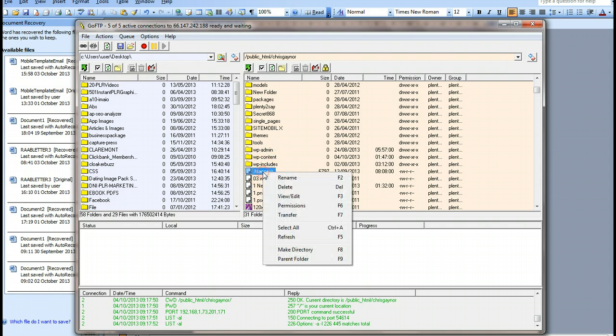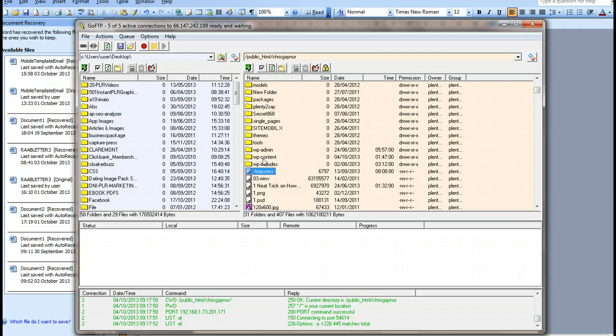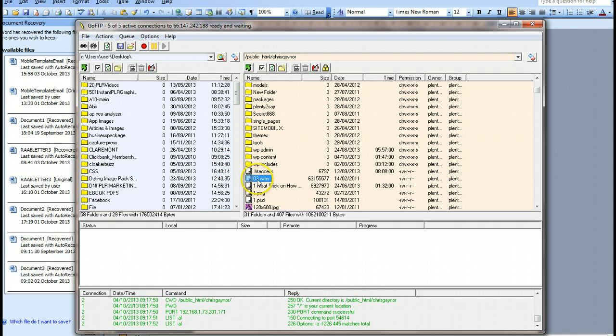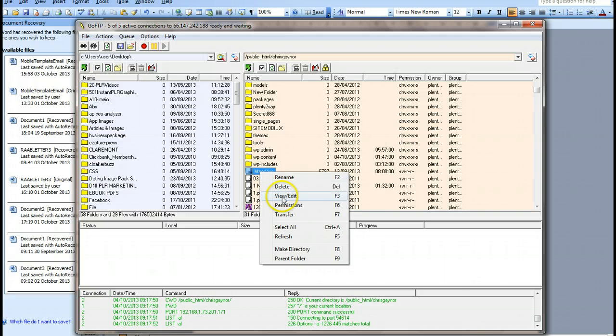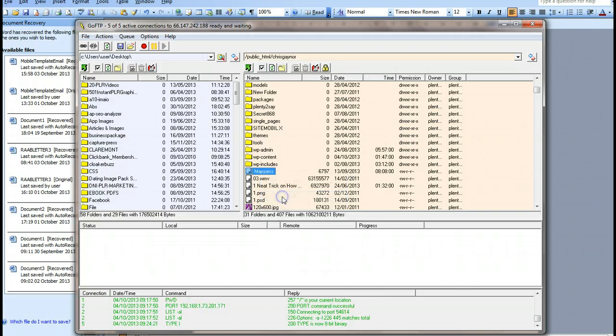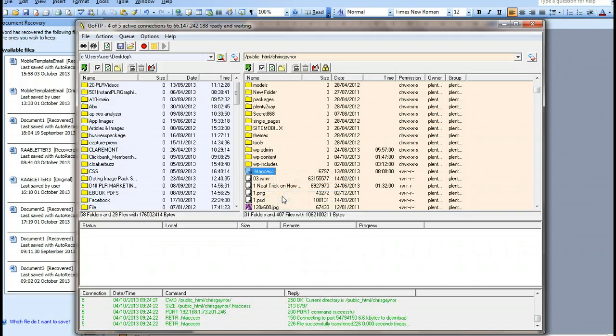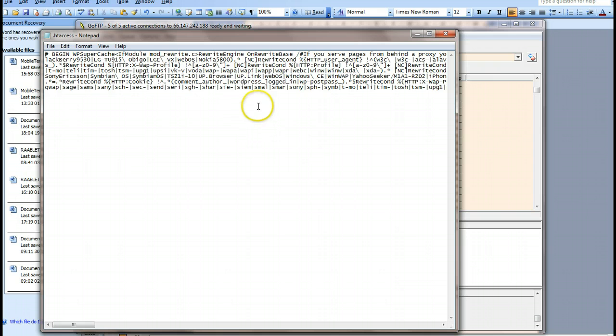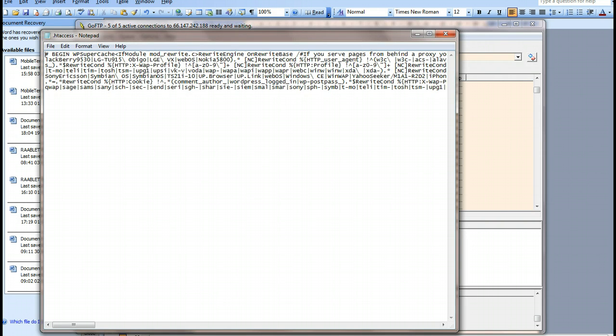Now what we do - assuming you can edit this - you can edit this file in any editor you've got, whether it's Notepad or Composer or whatever it might be. I'm just going to view this.